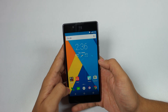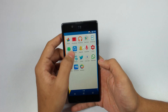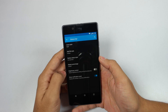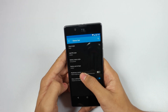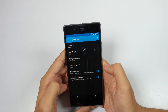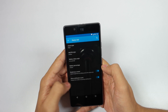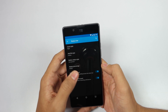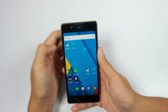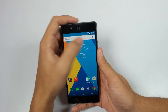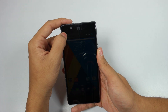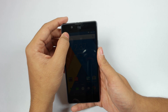Coming to the next trick: go to Settings, then go to Status Bar, and there will be an option of brightness control — turn it on. This is a really cool feature to control your brightness, as you can see by just sliding your finger on the status bar you can change the brightness setting. This is really cool.